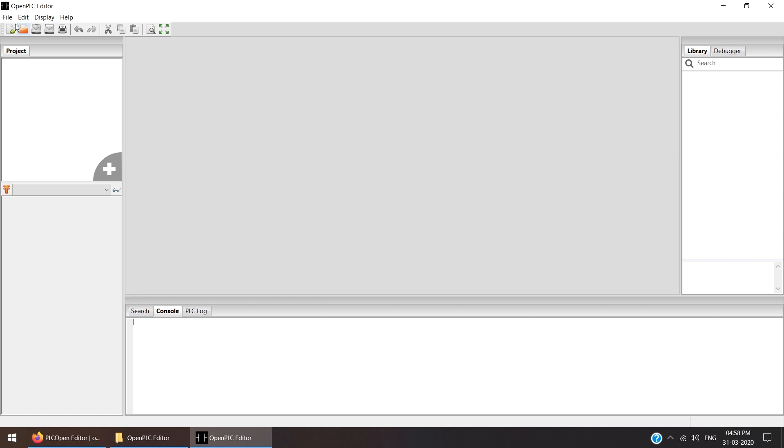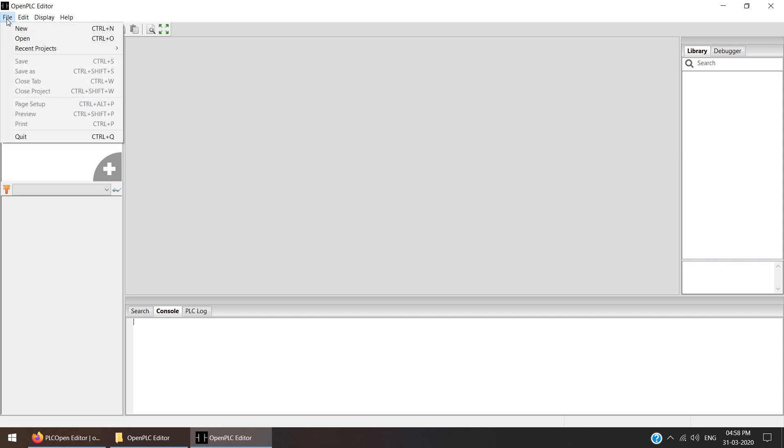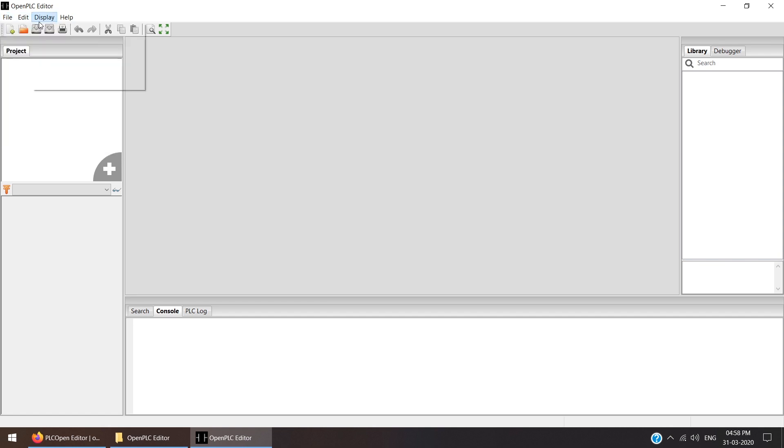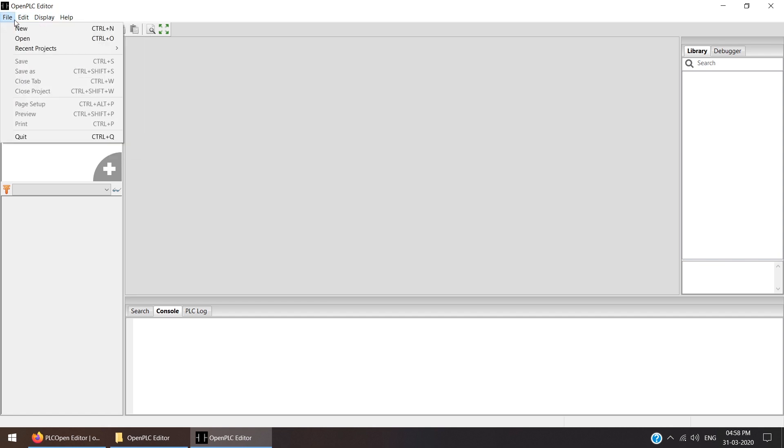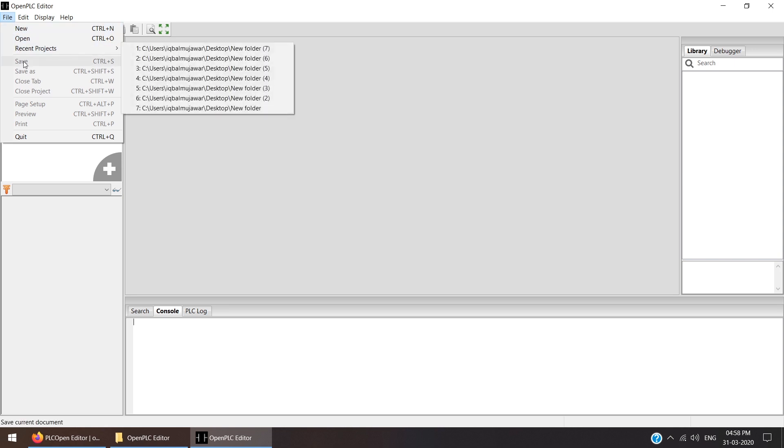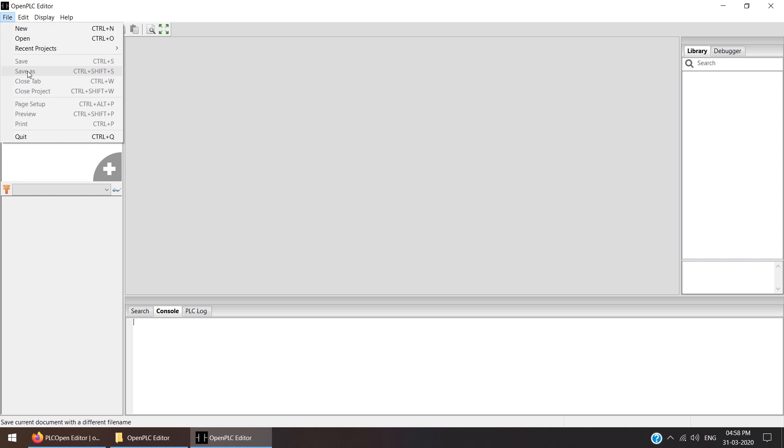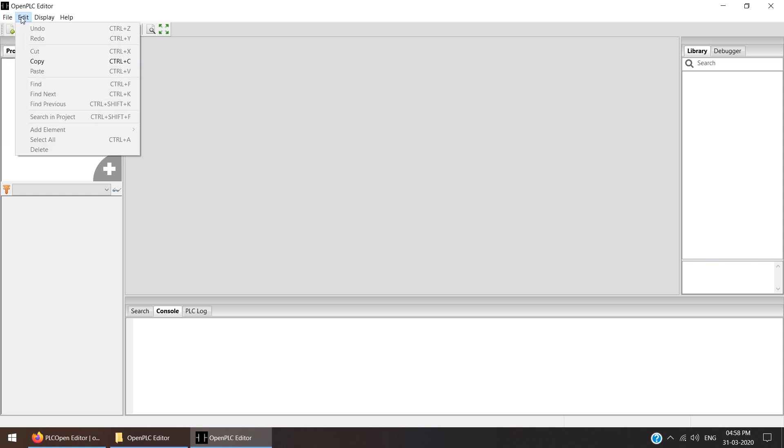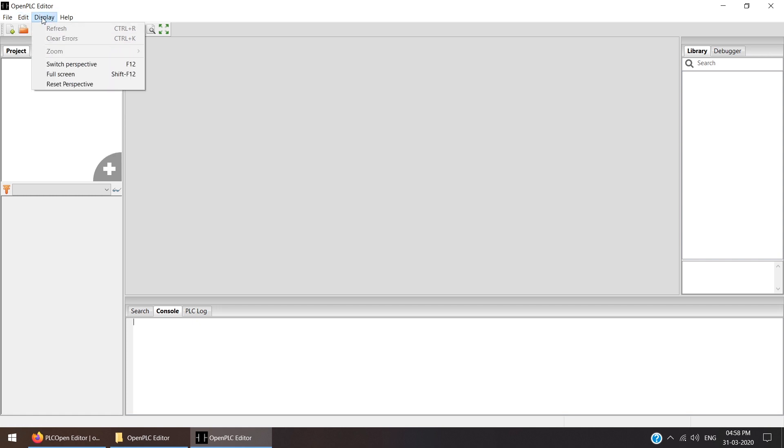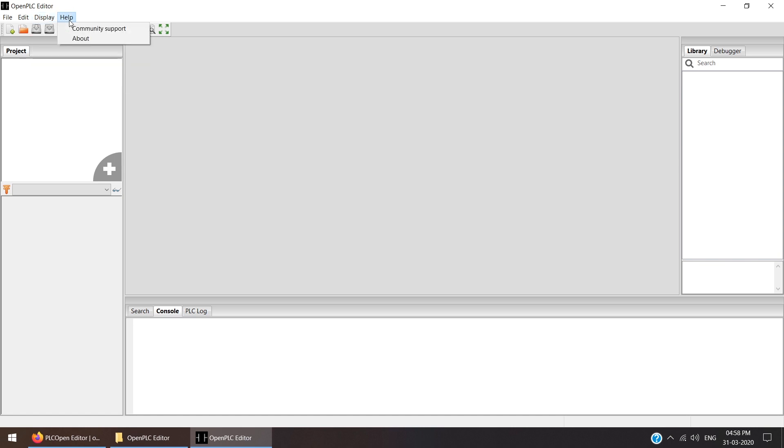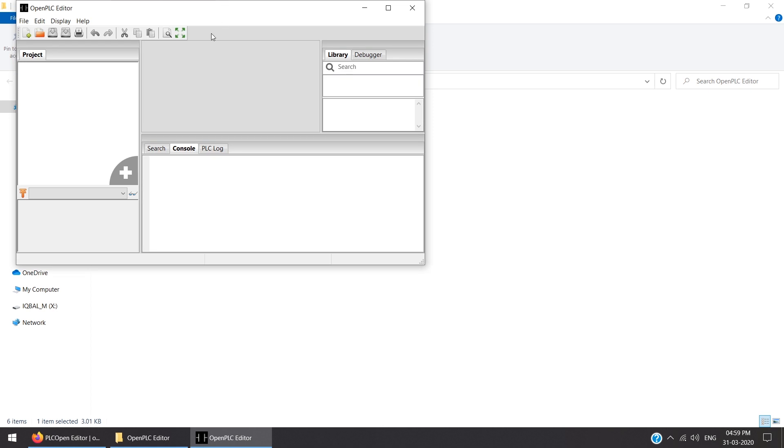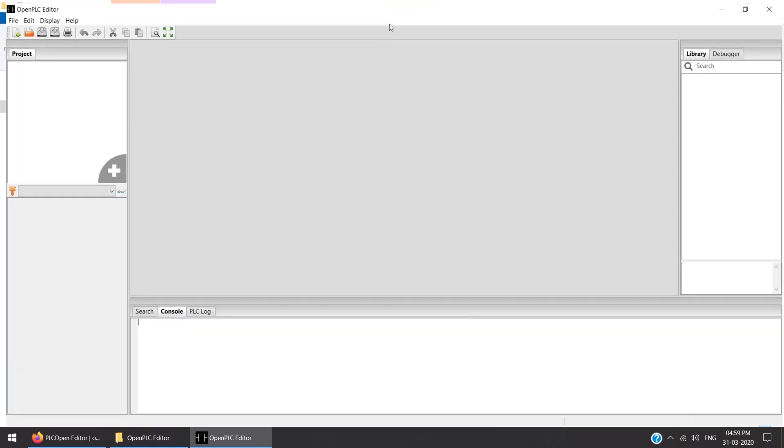If we check at the top, the pull-down menu shows File, Editor, Display, and Help. In File we are getting New, Open, Recent Project, Save, Save As, Close Tab, Close Project. Inside Editor: Undo, Redo, Cut, Copy, Paste. Inside Display: Refresh, Clear Error, Zoom. In the Help section: Community Support and About. These are the contents.